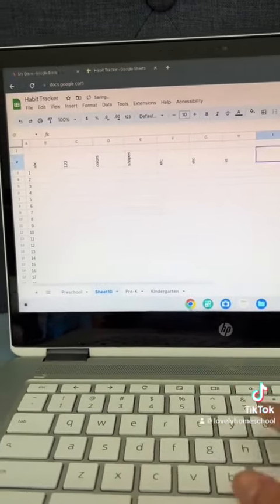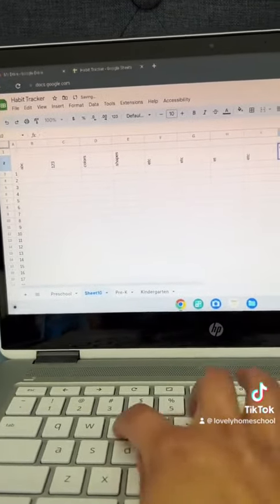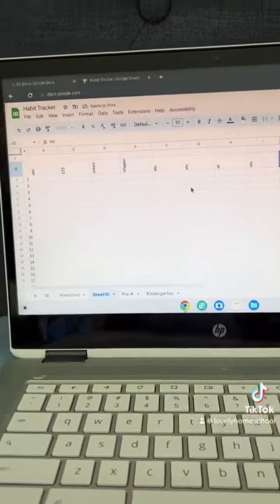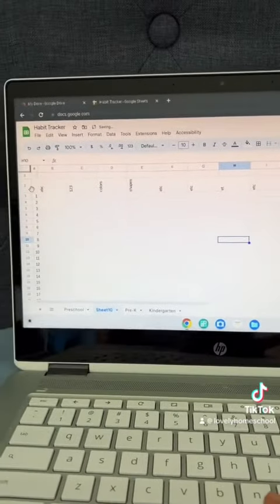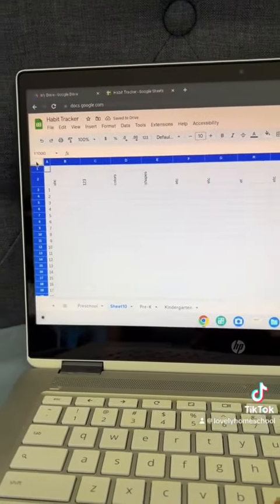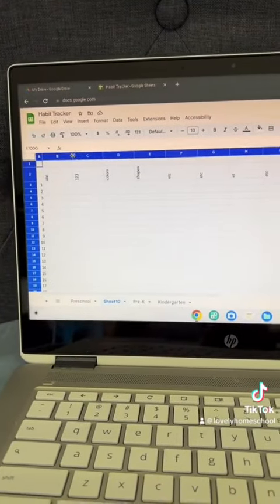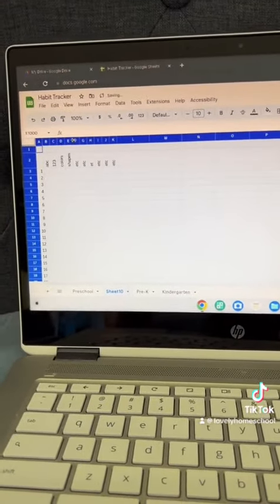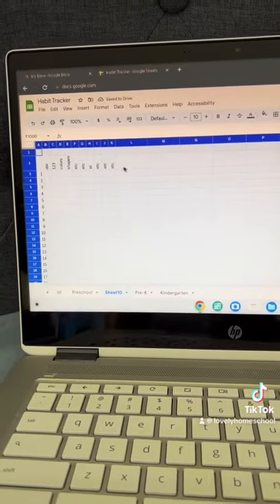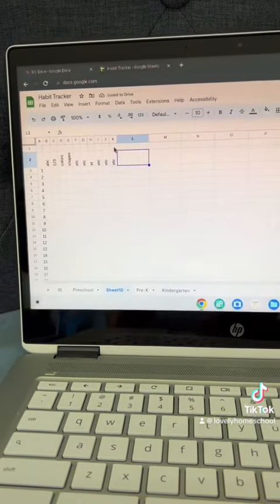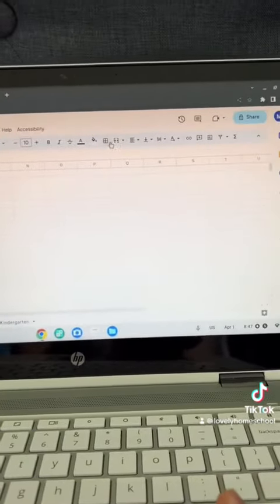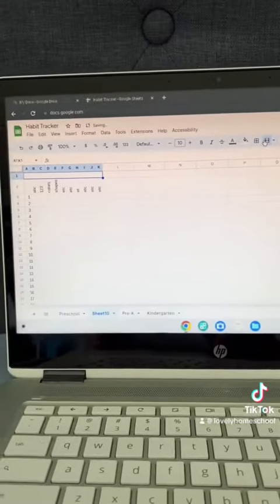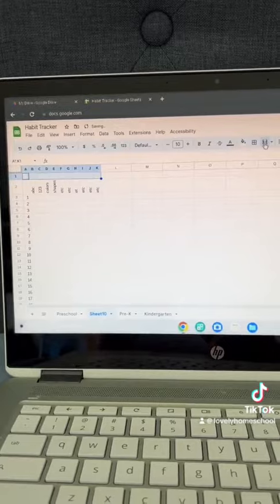Once you're done, go ahead and highlight everything. Click the right hand side of one of the columns two times to make it narrow. Then you go to the first row, merge everything, go ahead and add your title, change the font, change the size.